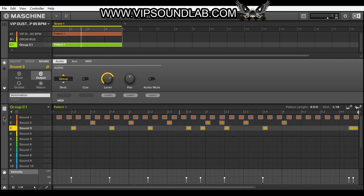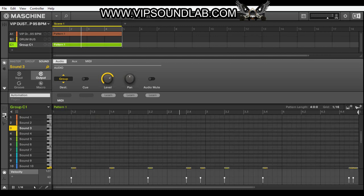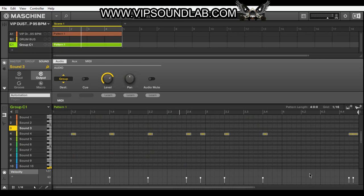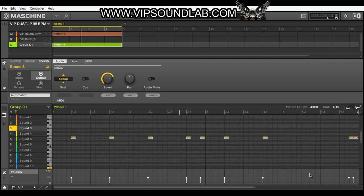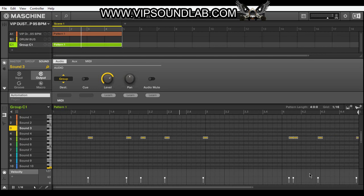I'm controlling the velocity on that. And if I go back to the piano roll, I can pitch it up, control the length, and the position — whatever you want to do.